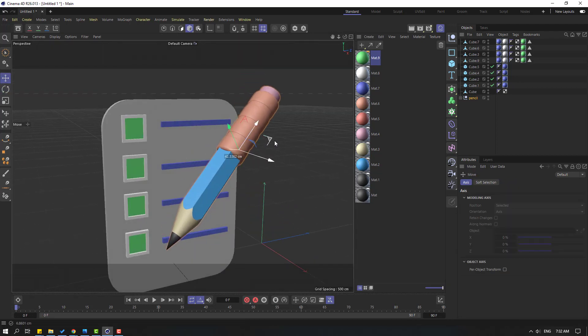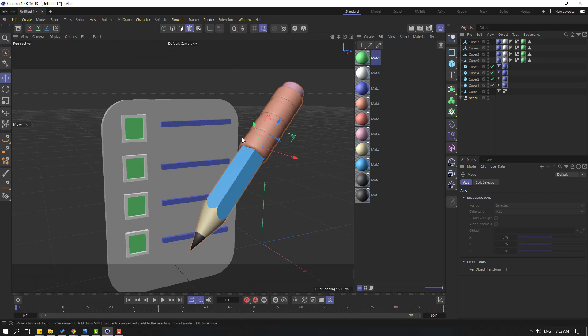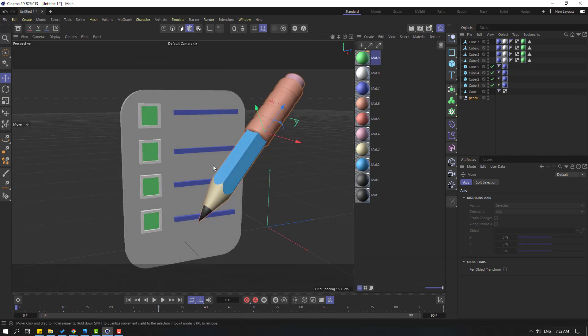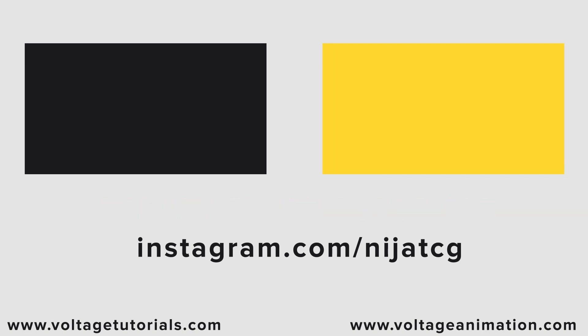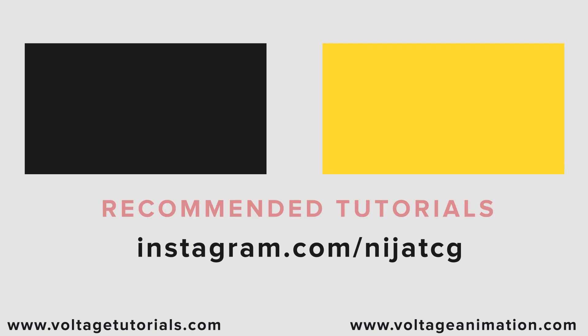Okay, not bad. Thank you for watching my video and don't forget to subscribe to the channel, like the video, and please follow me on Instagram. Good luck.